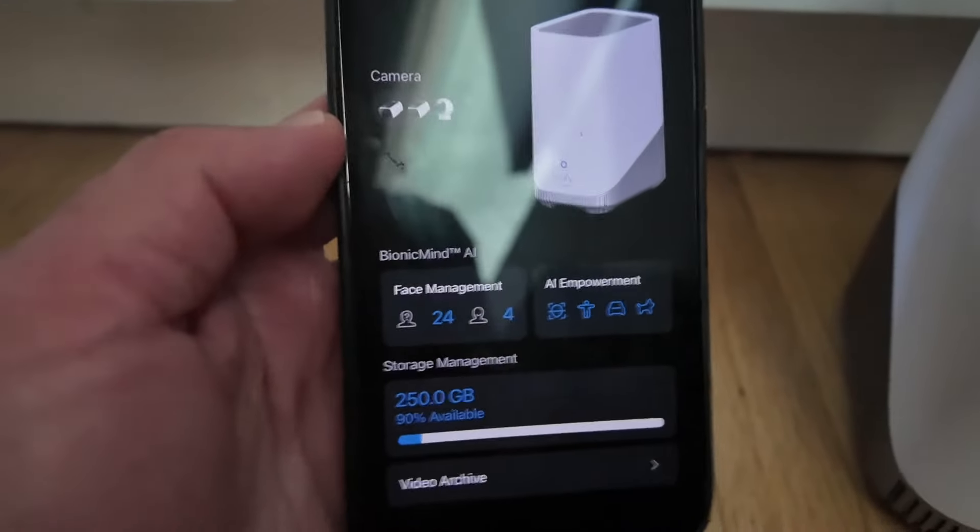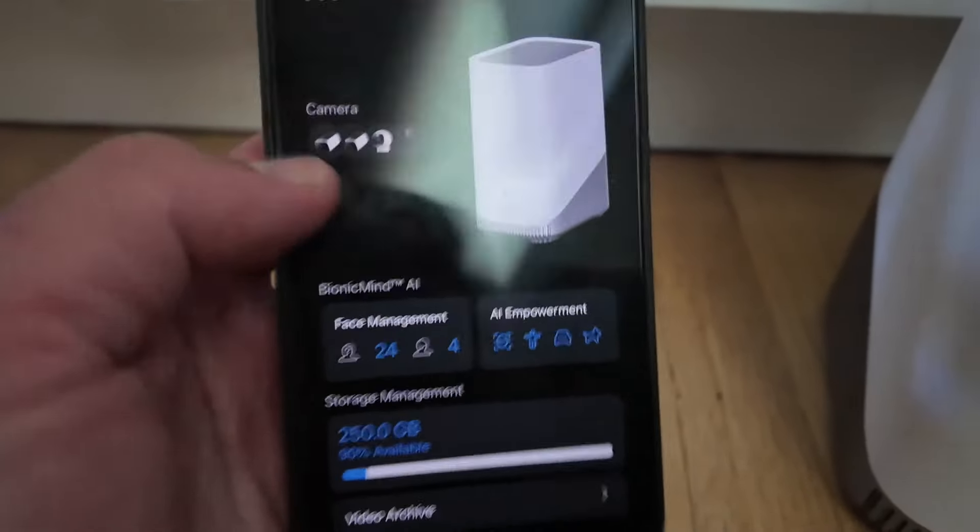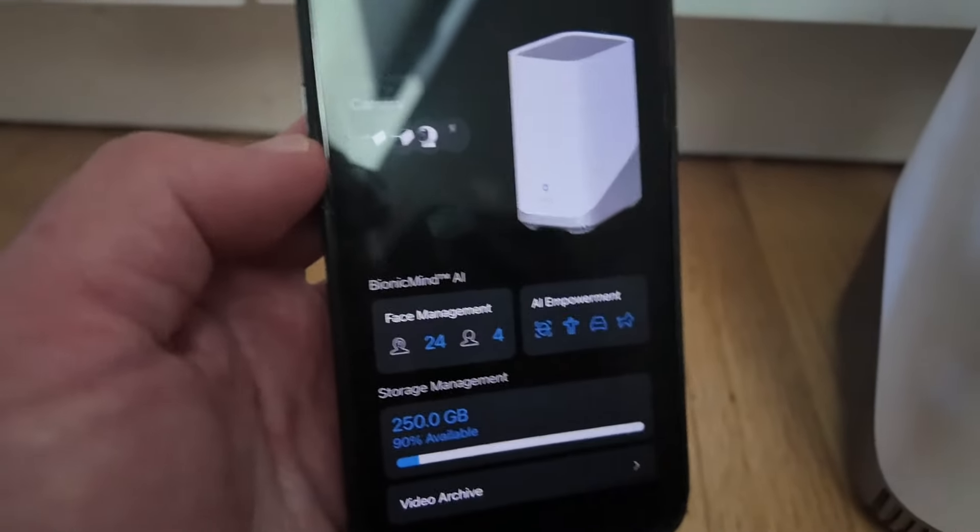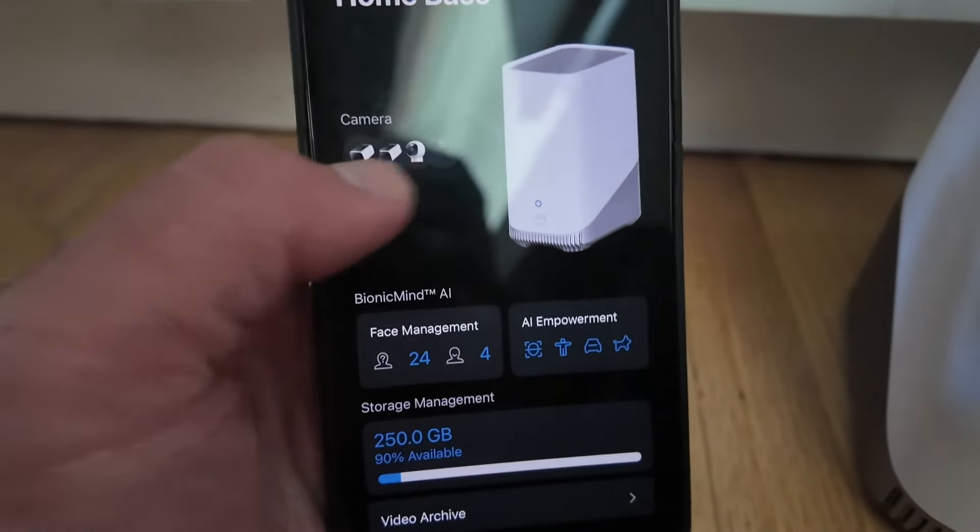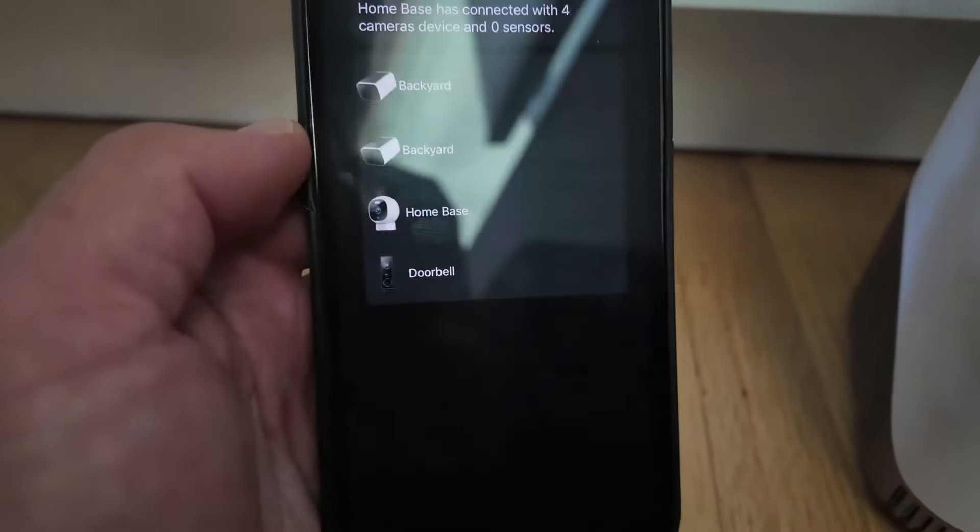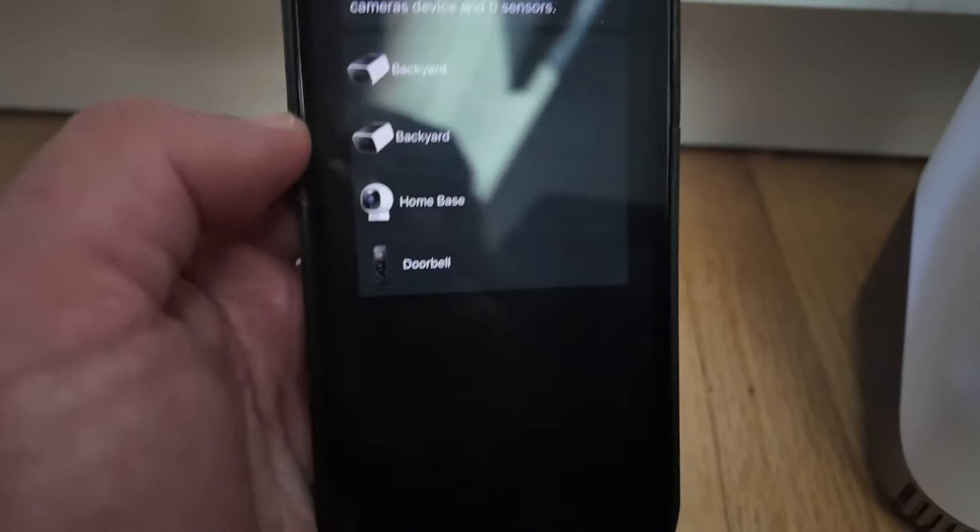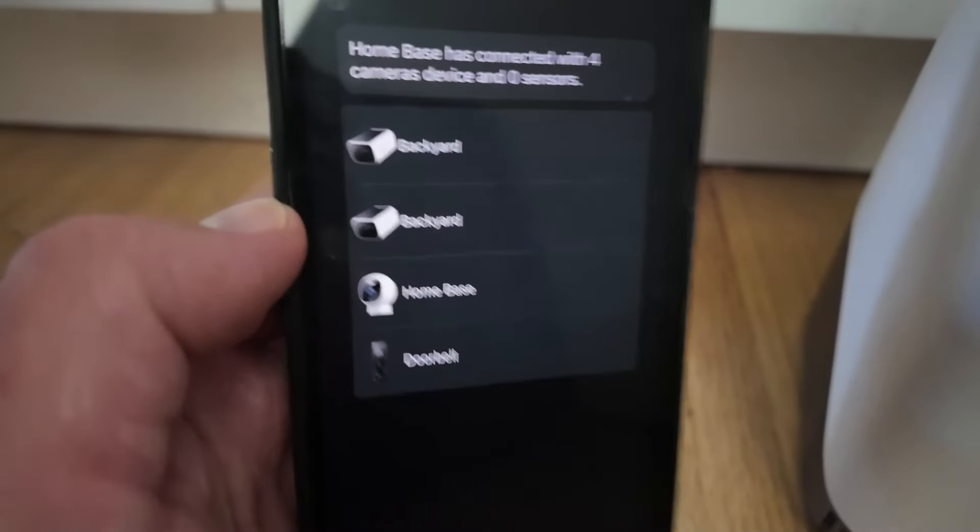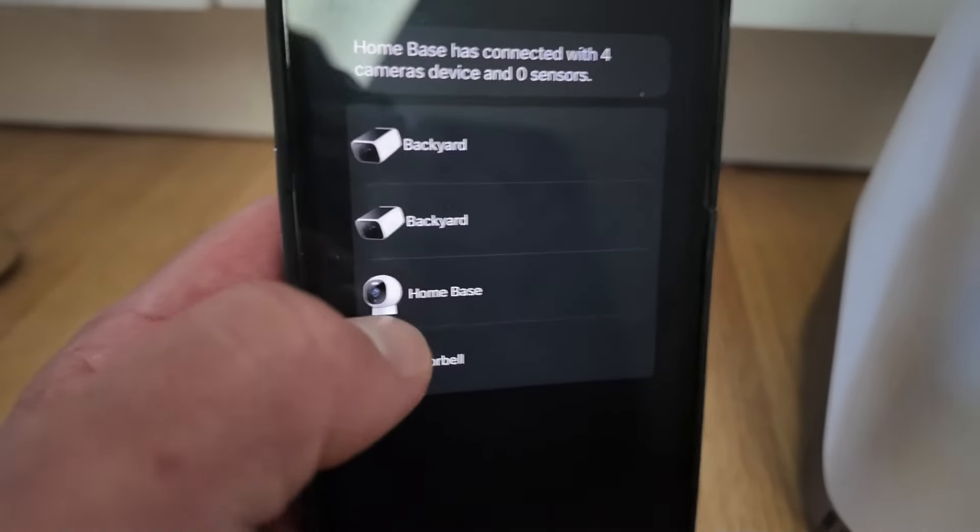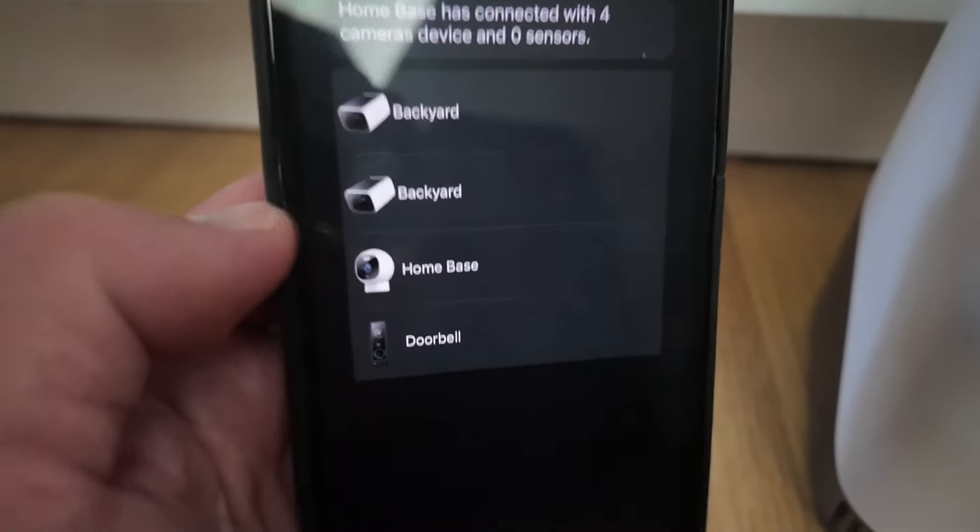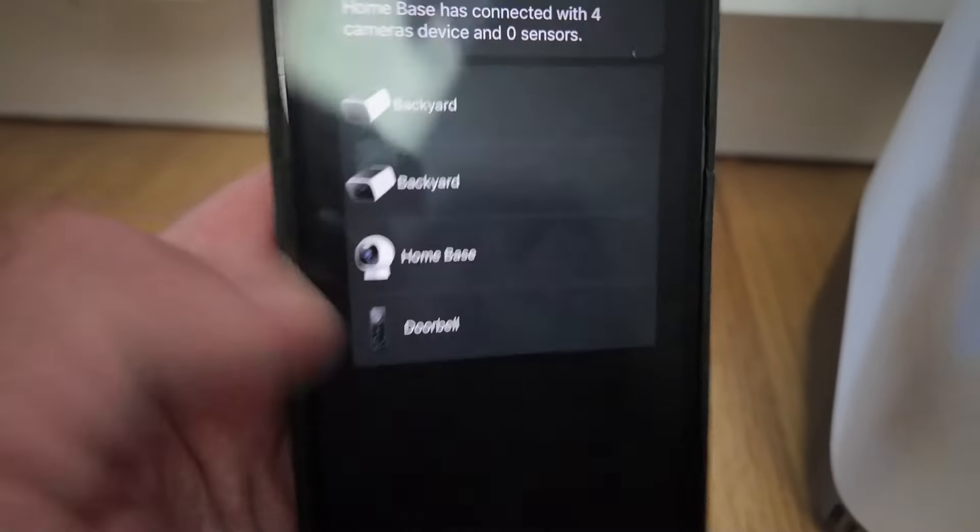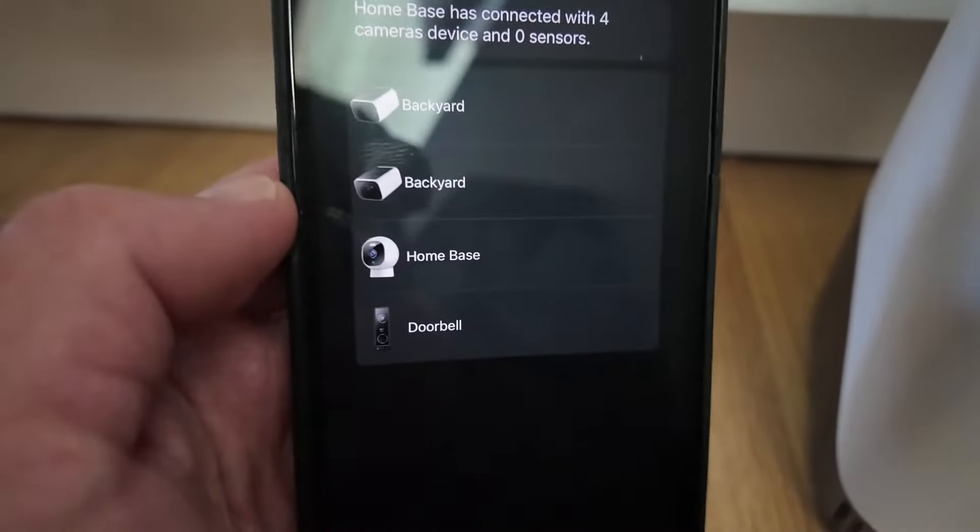Once you've added it, you can then set the cameras that are connected to this home base. We have two of the wireless solar cameras and then another outdoor camera that's plugged in and also our doorbell.